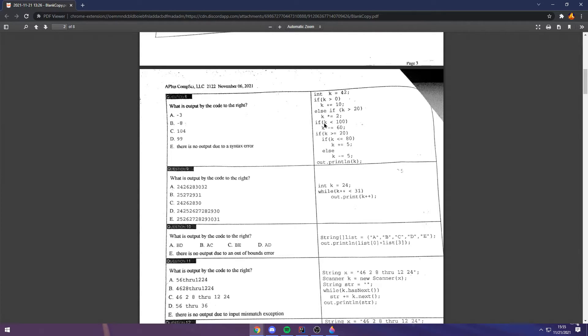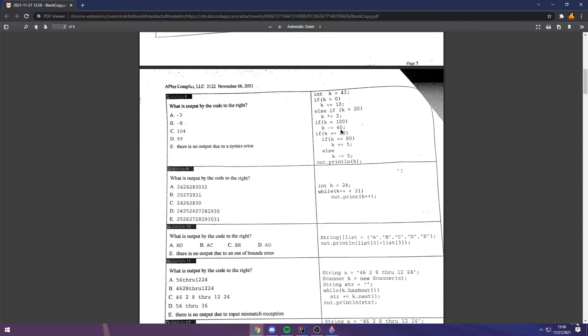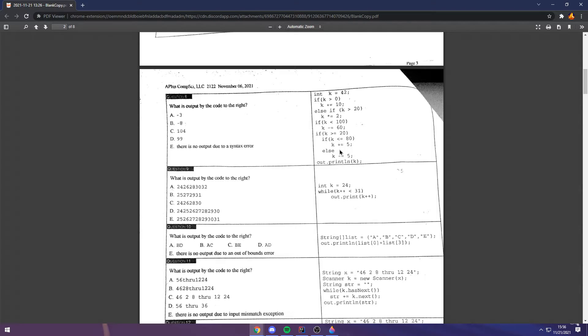Then, if k is less than 100, because this is a part of another conditional, which it is, then you subtract 60. So, it's 52 minus 60, negative 8. Then, if k is greater than or equal to 20, k, which we know it isn't, then we don't run it. So, the answer is negative 8. The answer is b.